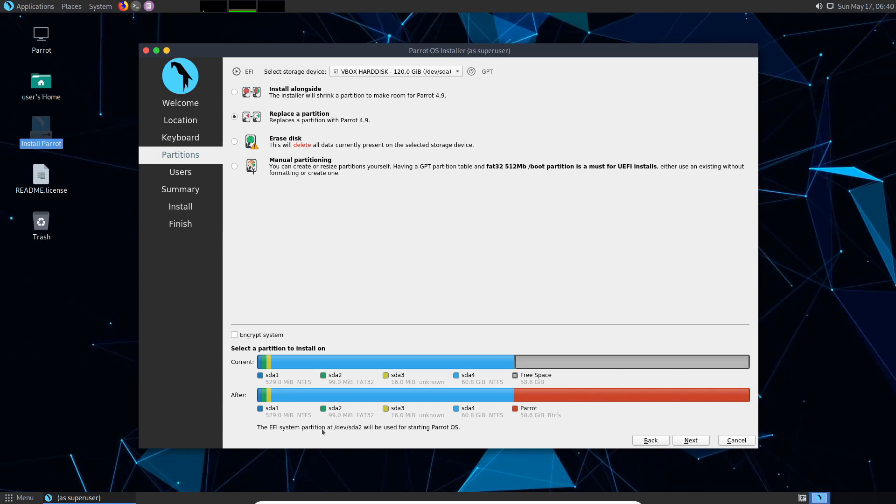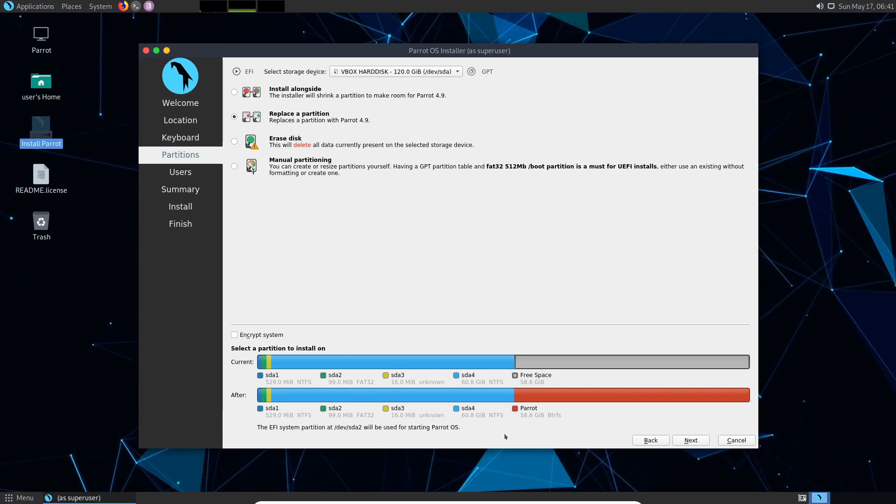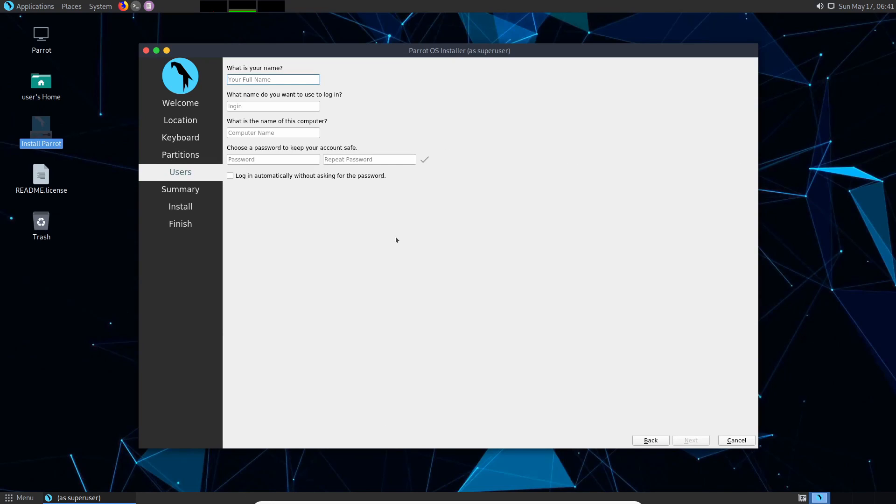And it says that the EFI system partition dev/sda2 will be used for starting Parrot. Well this is fine by me. All that means is that it's going to combine the two boots together into the SDA 2. And since we have plenty of space it looks like 100 megabytes. At this point you'll want to make sure you did this correctly because this is an easy way to mess up your system and delete partitions on the Windows side. So now that I'm ready and I know I've selected the proper disk and the proper unallocated space, I'm going to hit next.